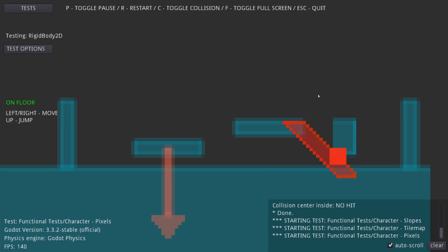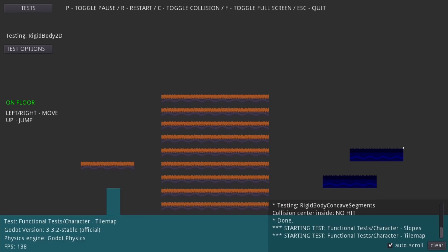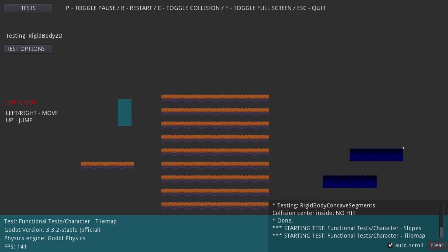This fix applies the movement in two steps: first the platform movement, and then the body movement. These changes actually close multiple opened issues regarding Godot's physics, so hopefully the behavior is a lot more consistent now.